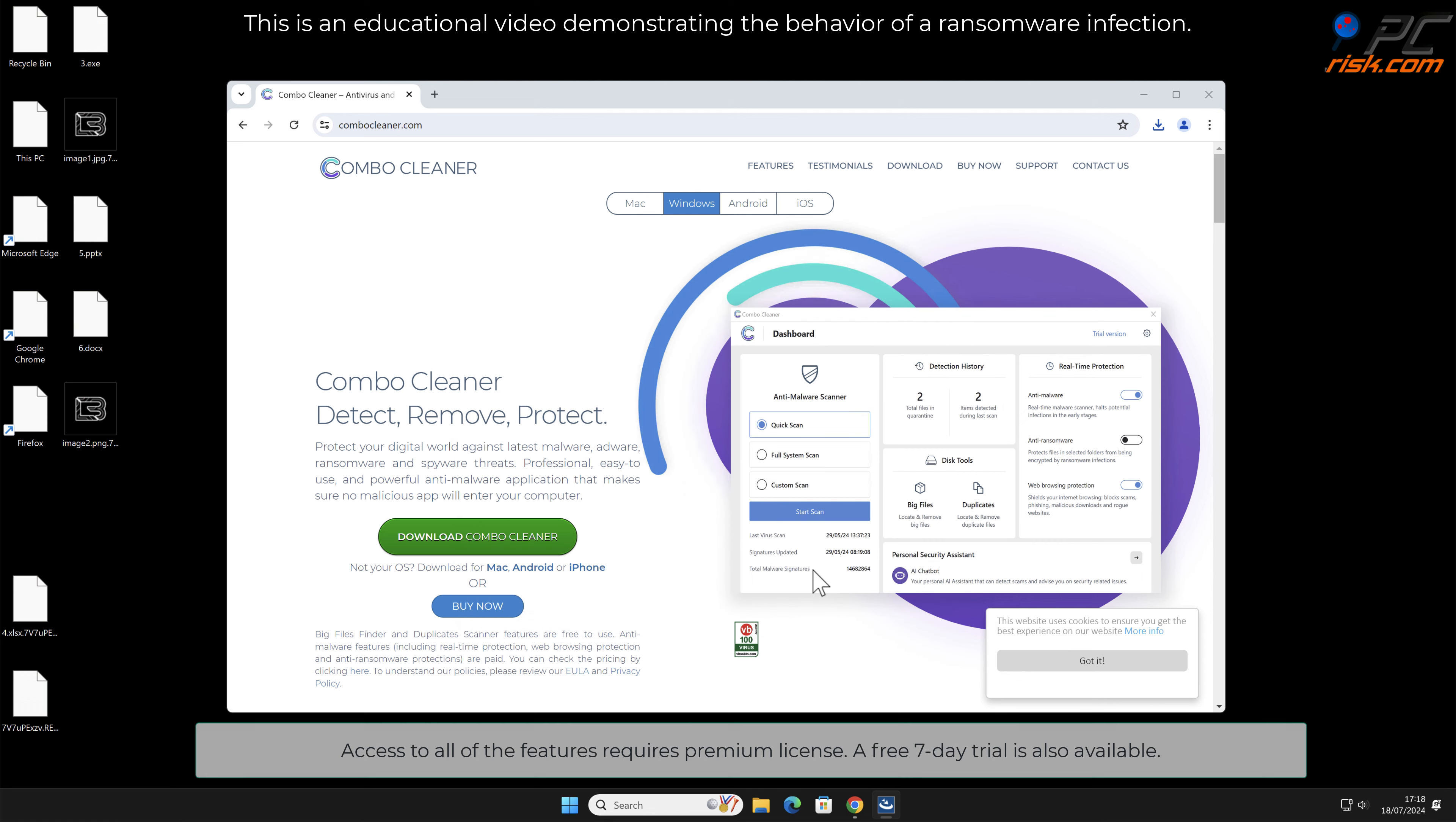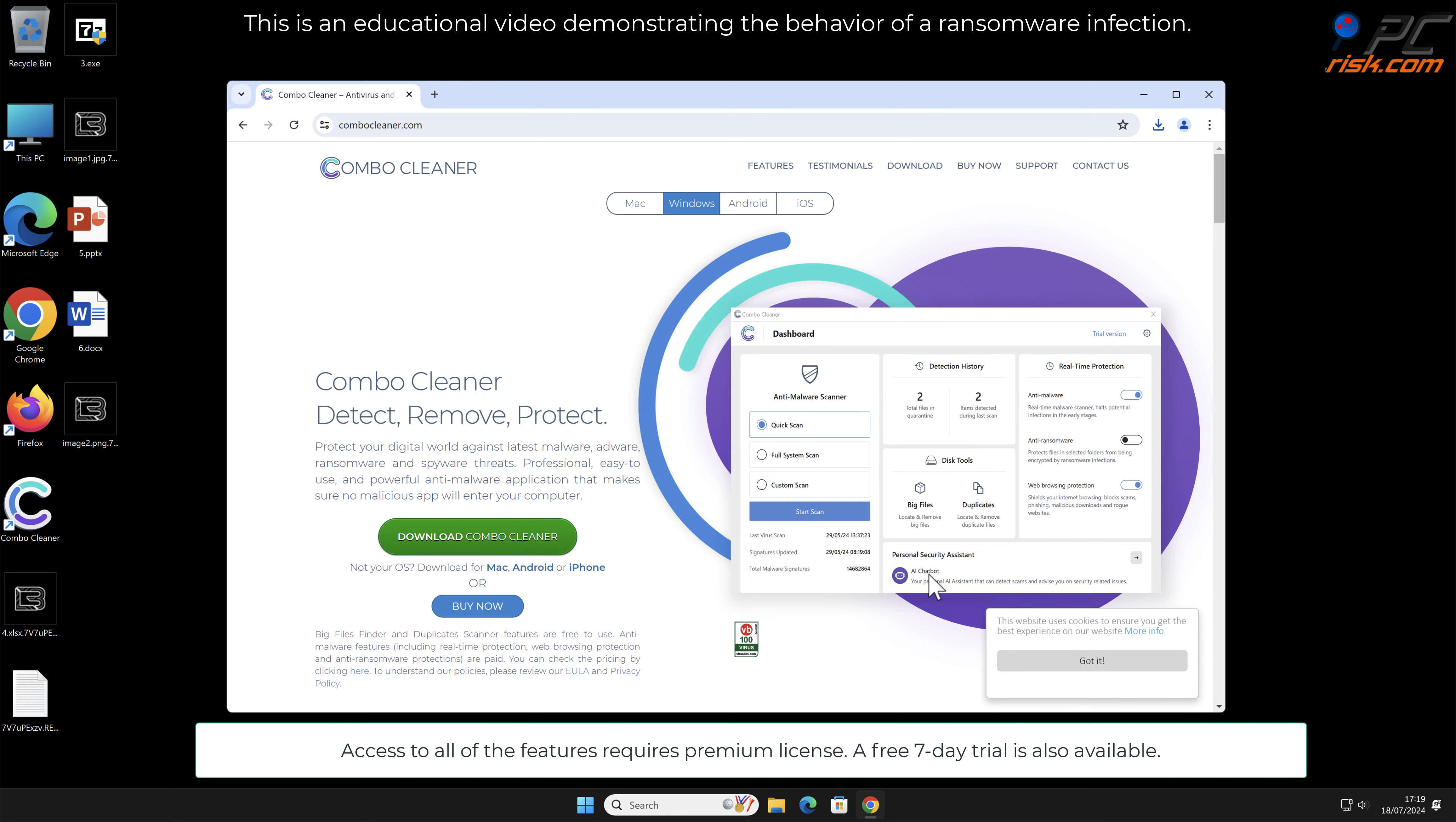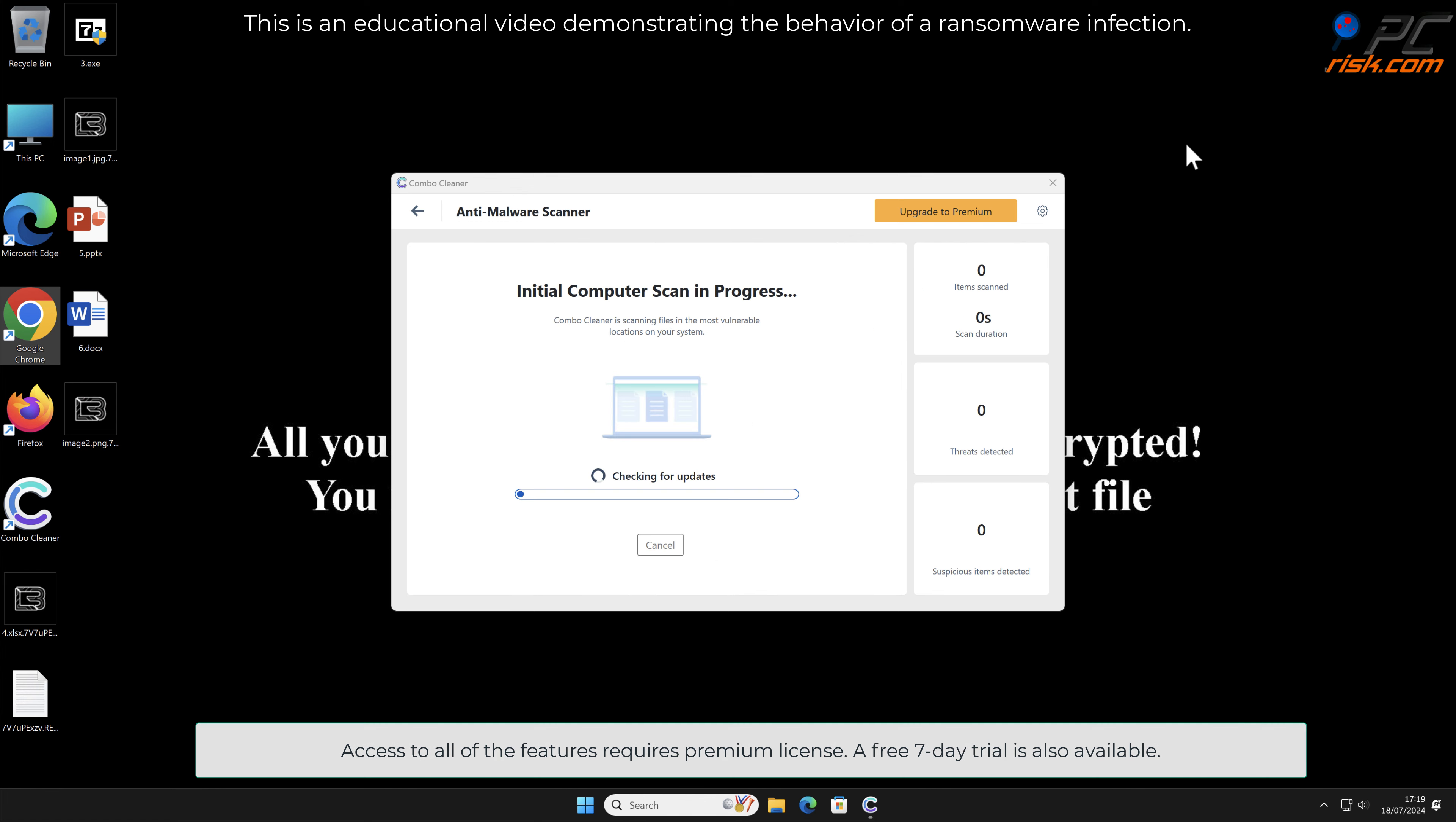Access to all of the features requires a premium license. A free seven-day trial is also available.